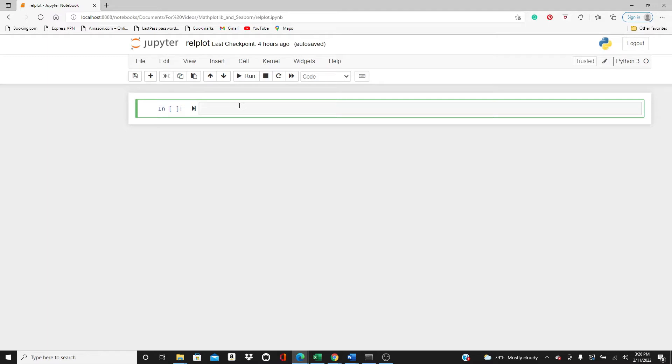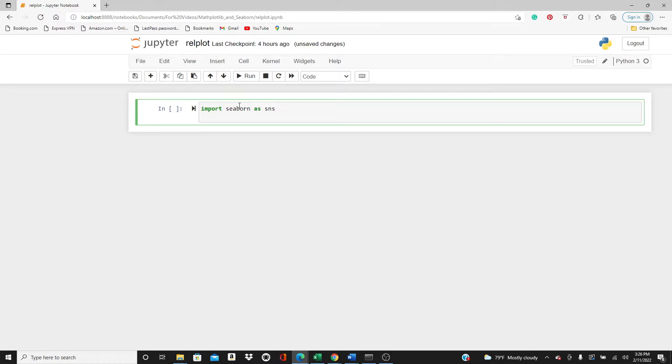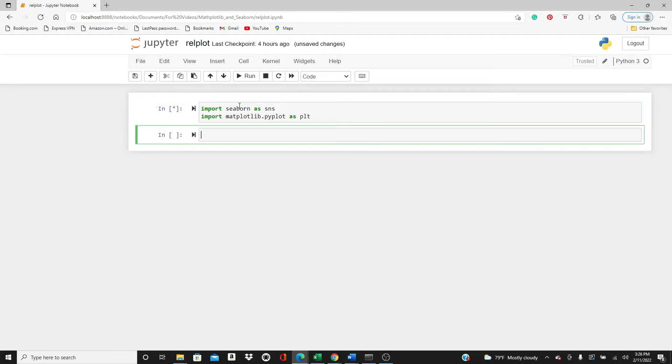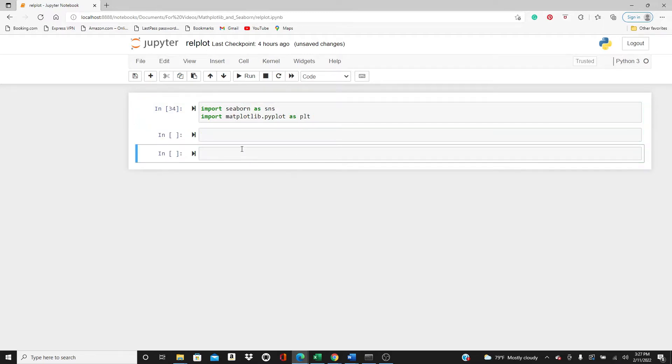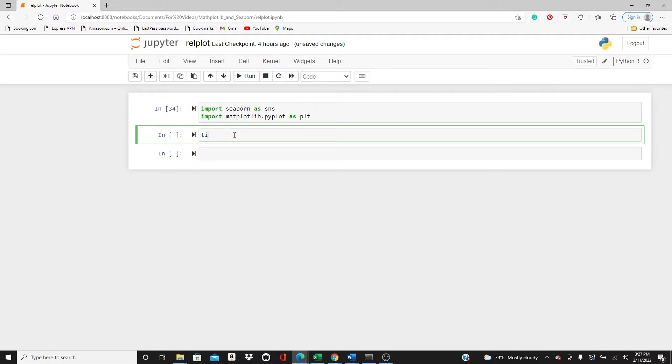You probably know the scatter plot and line plot individually, but in this video we will see how relational plot uses them. So first import seaborn as SNS and import matplotlib.pyplot as plt. We are going to use the famous Titanic dataset.